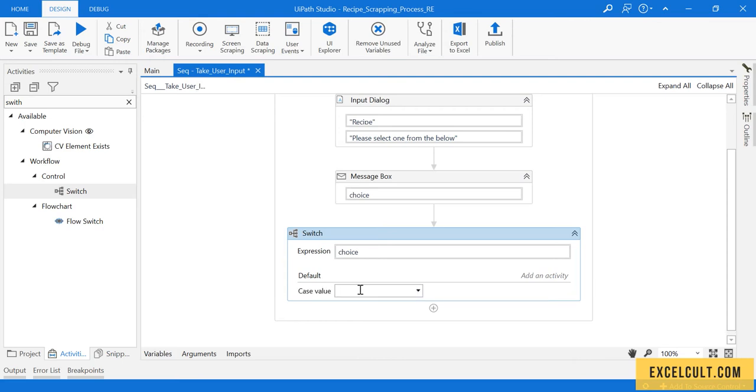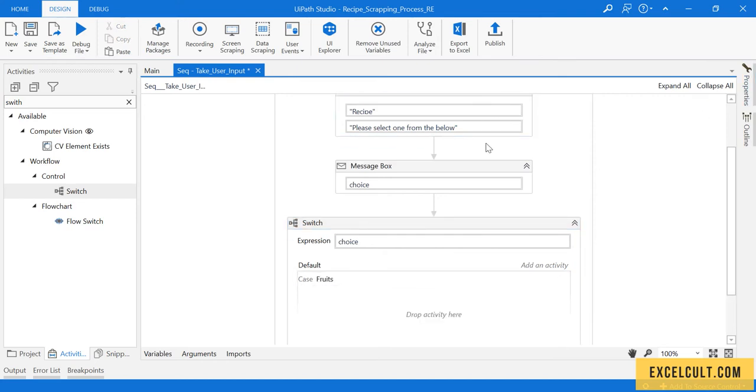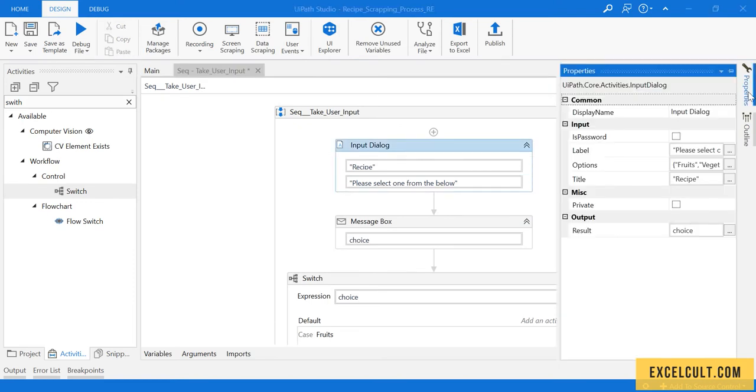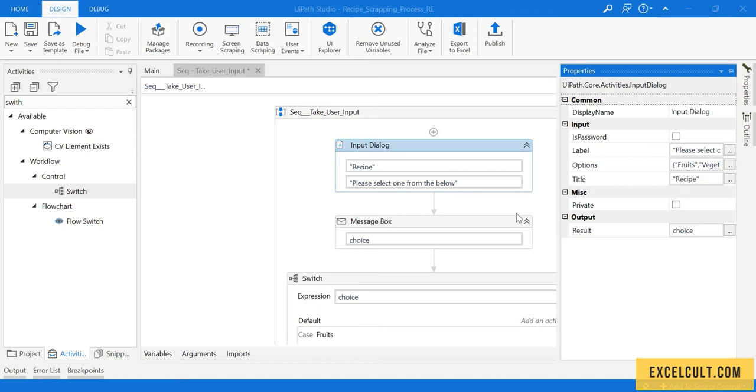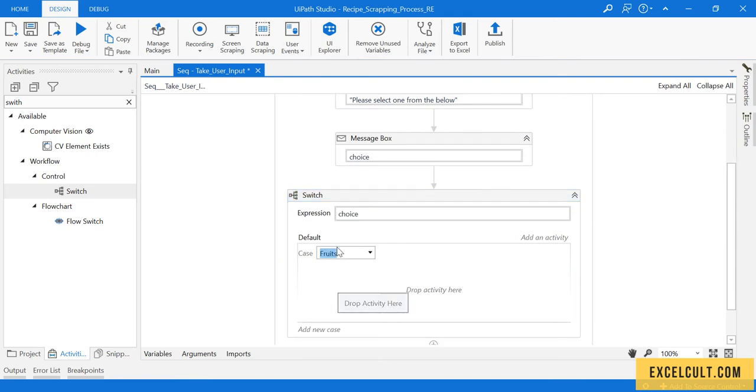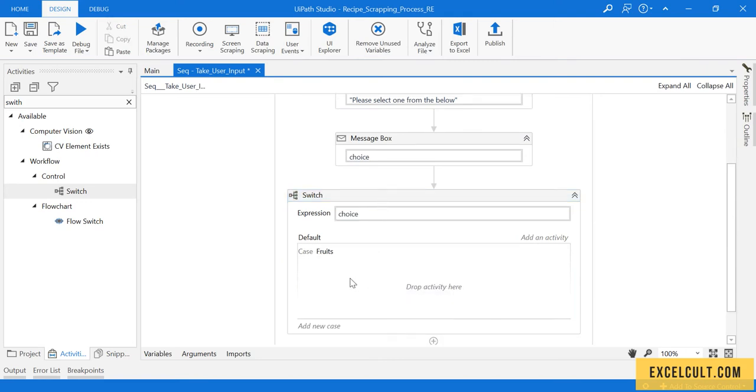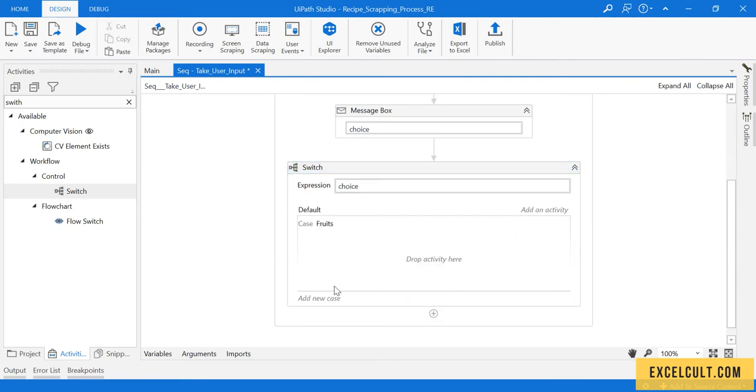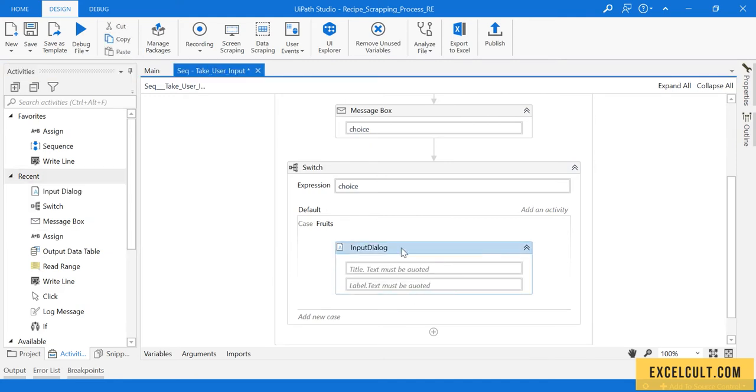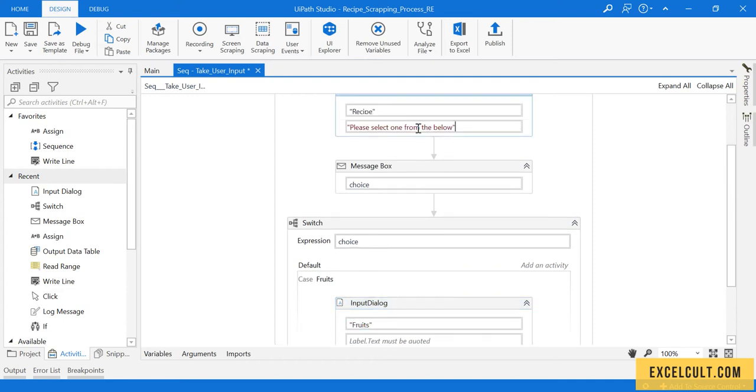This will have fruits, vegetables, and meat in it. Let's define the cases. If choice is equal to fruits, take care of the upper case and lower case. Here F is upper case, V is upper case, and M is upper case.